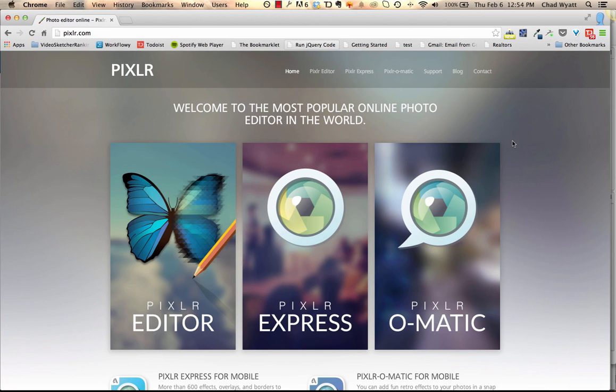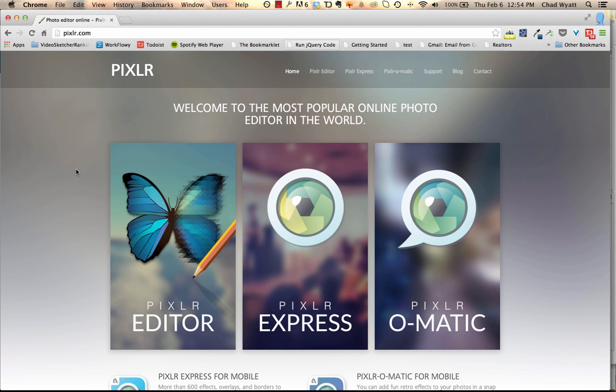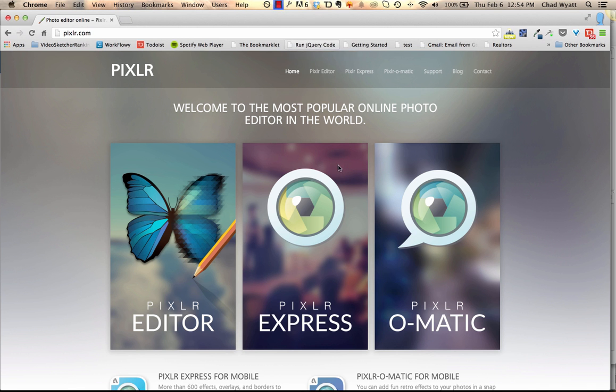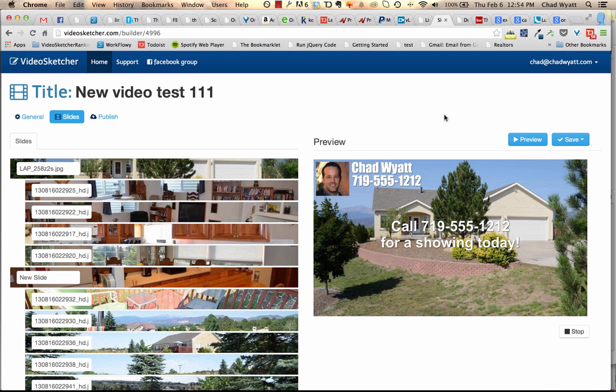Hey, it's Chad. I just want to show you an easy way or an easier way to create a watermark image that you can place over top of your videos. Let me show you what I mean.